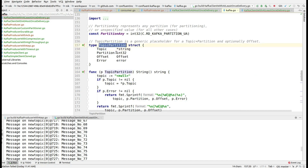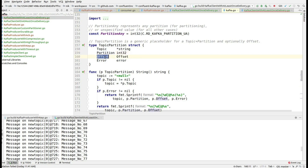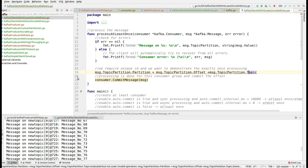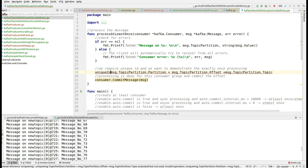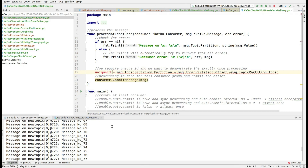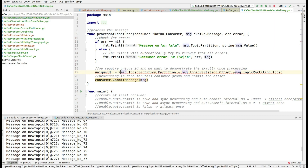So you have the topic partition struct, then you have the topic name, partition ID or partition number, and the offset. If you have this type of unique ID, then we are done — let me just convert everything to string.